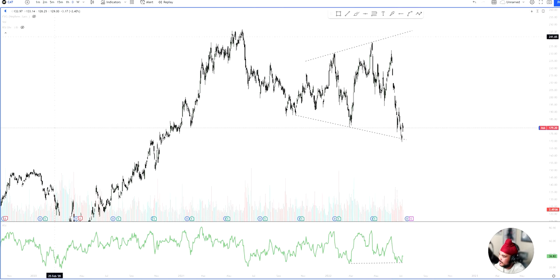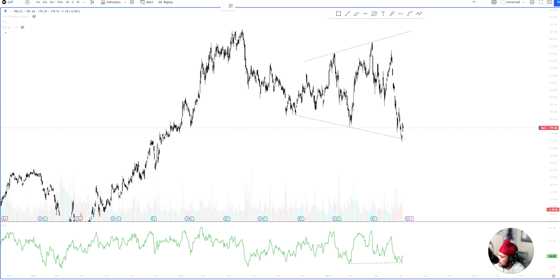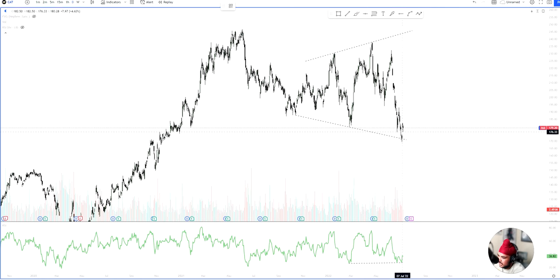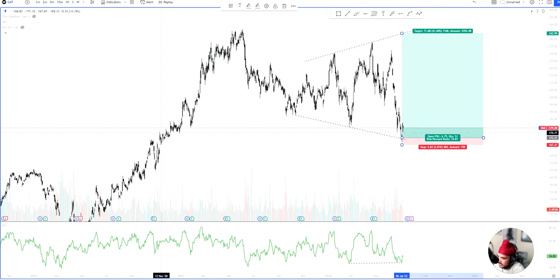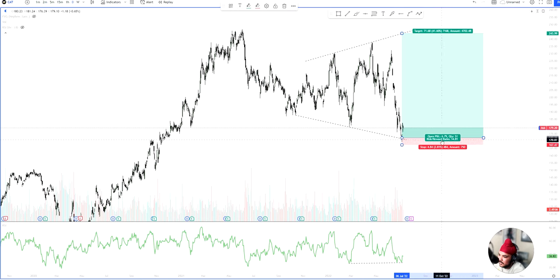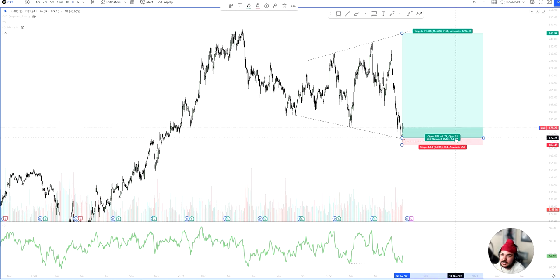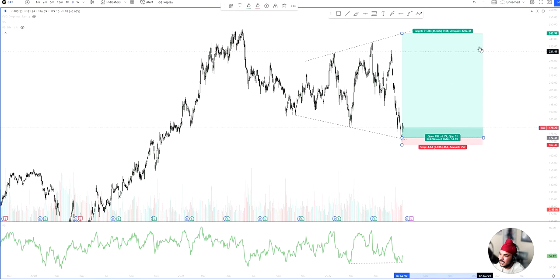Now, if we flip that around and we look for a long position up to the highs with a stop loss at that 167 area, you could see this is a 1 to 15 ratio. So for every dollar you're risking, you're looking to make $15. That's an insane risk to reward ratio.